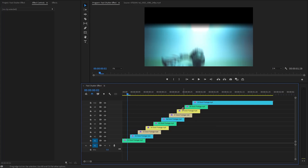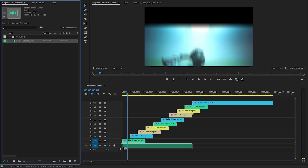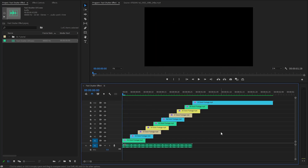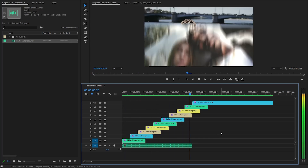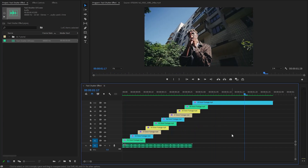With these couple of steps, we have created a really simple and nice fast shutter effect. Finally, we need to incorporate the fast shutter sound effect to enhance the visual transition. This sound effect will create a more dynamic and attention-grabbing experience for the audience. In this way, you can create a really simple and nice fast shutter effect in just a few simple steps inside Premiere Pro.